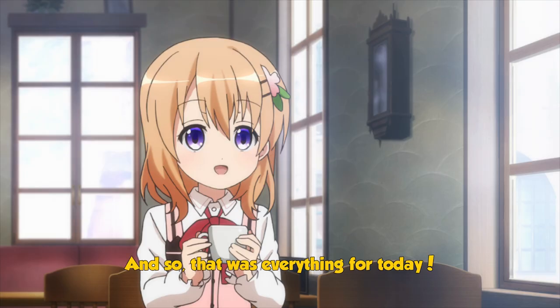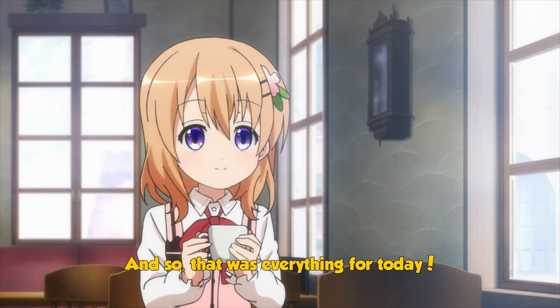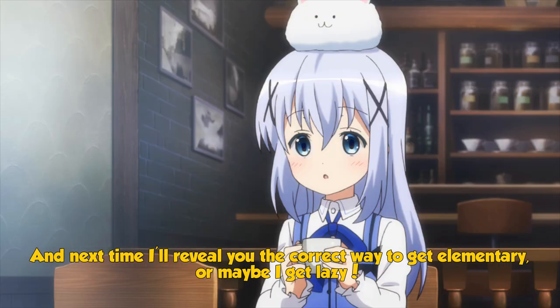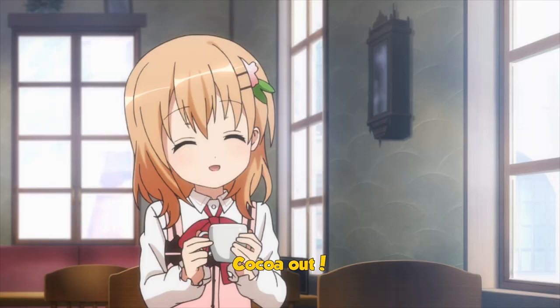And so, that was everything for today. And next time I'll reveal you the correct way to get elementary, or maybe I get lazy. Coco out!